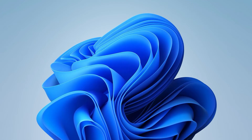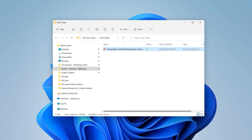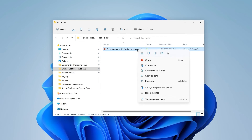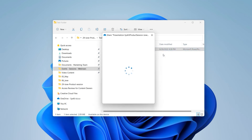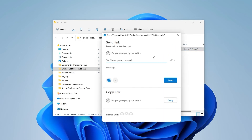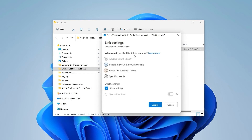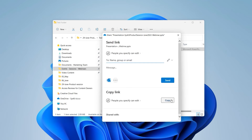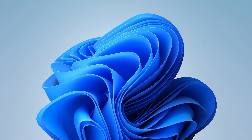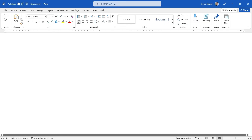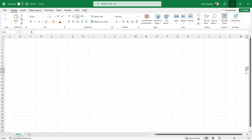If you view your SharePoint files in Windows File Explorer, you can share the file easily by right-clicking on the file and clicking the Share icon. You will then see all the same sharing options as in SharePoint. You can also share your file directly from apps such as Word, Excel, and PowerPoint.